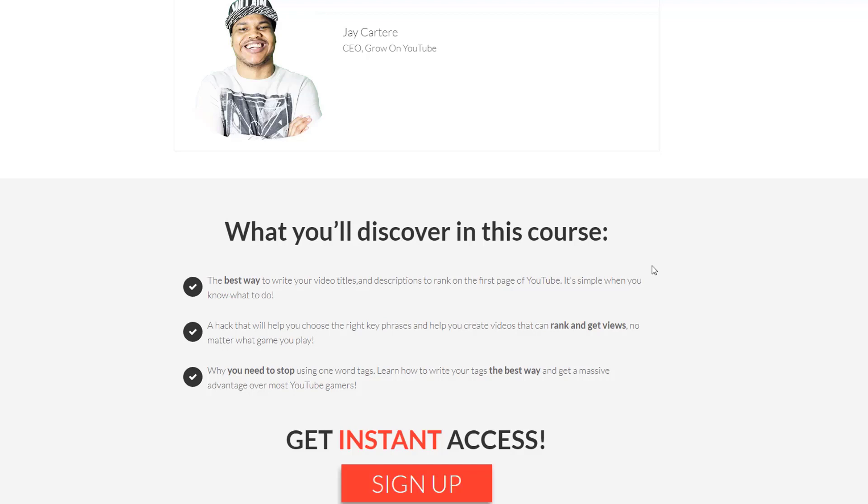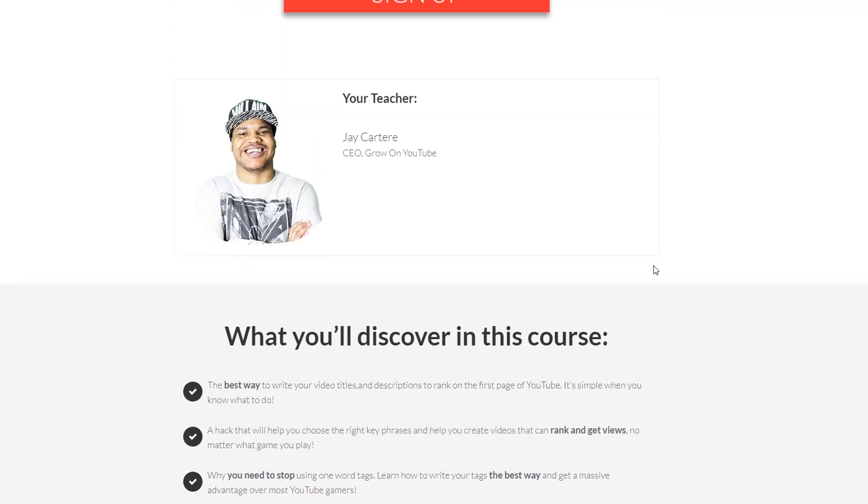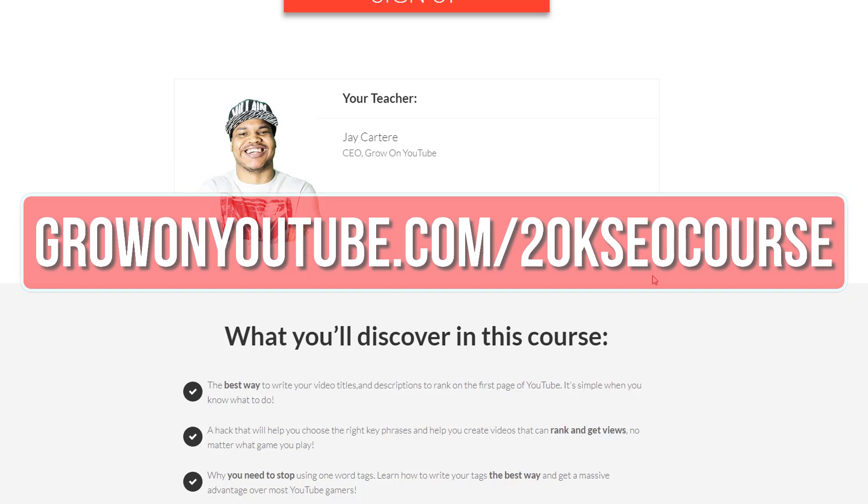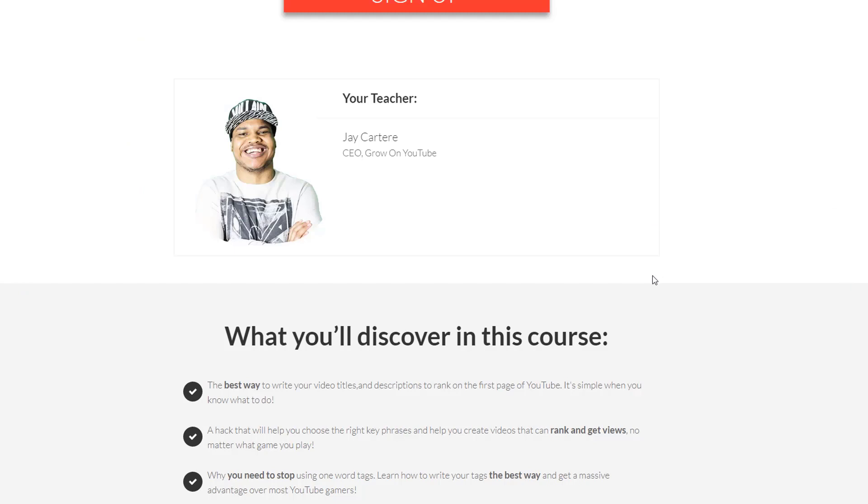Stop struggling to grow your YouTube gaming channel and start doing what works. Click on the link in the description or go to growonyoutube.com/20kseocourse. This course will not be up forever so get in there as soon as possible.